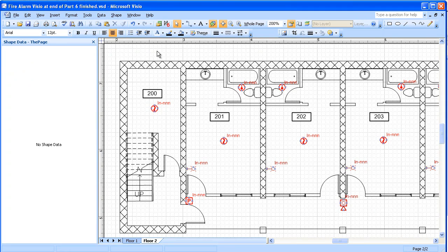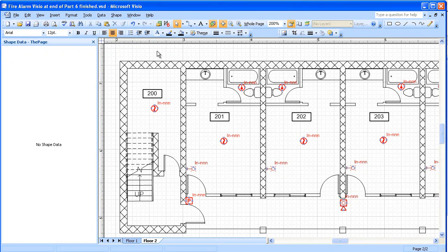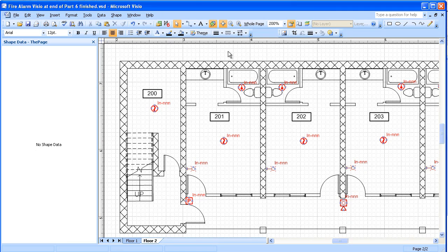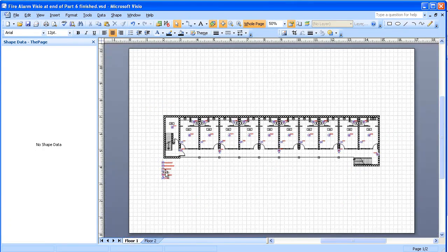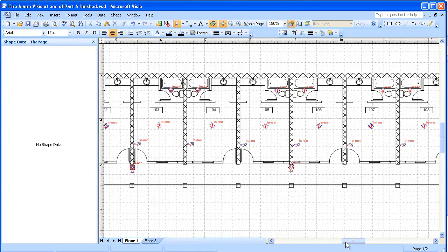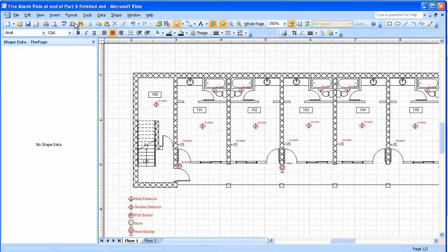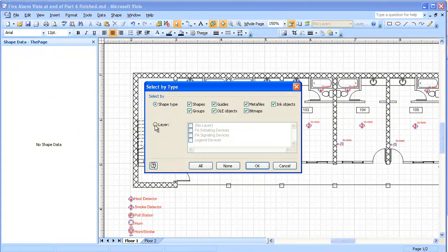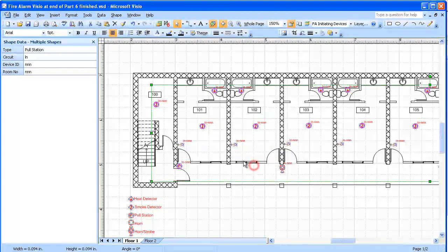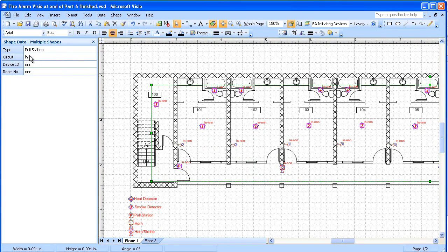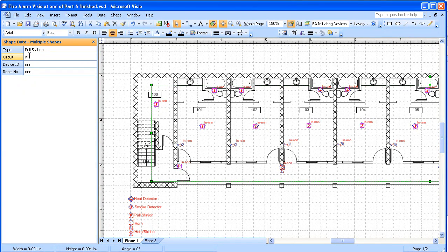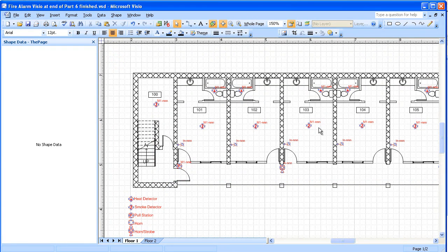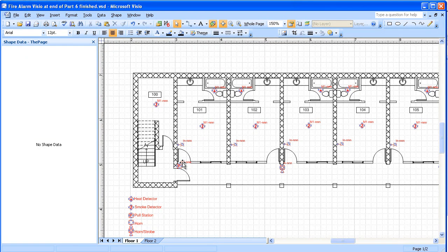My initiating devices, it's a small building, they're going to all be on one circuit. And so I'm going to have a, I'm going to call that circuit M1. So what I will do is, I'm going to go to floor one. And here I will select all of my initiating devices. Select by type, layer, fire alarm initiating devices. And then I'm going to put in for the circuit on that M1. And you'll see that all the names of the M1 has showed up. And this is on all my initiating devices.